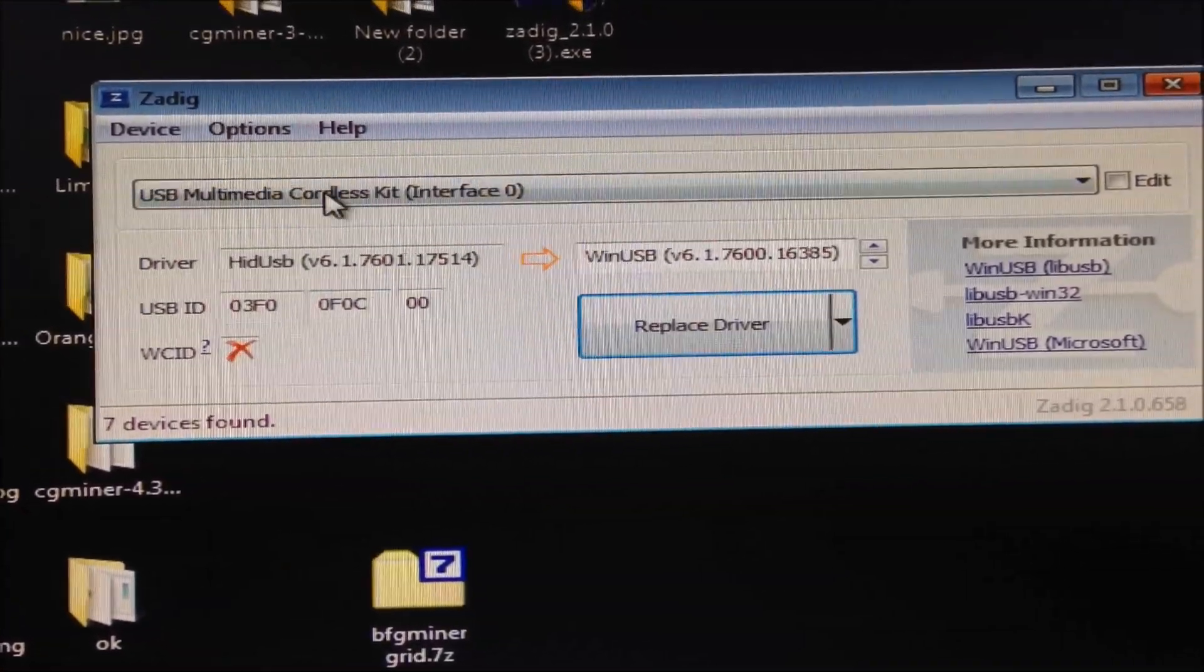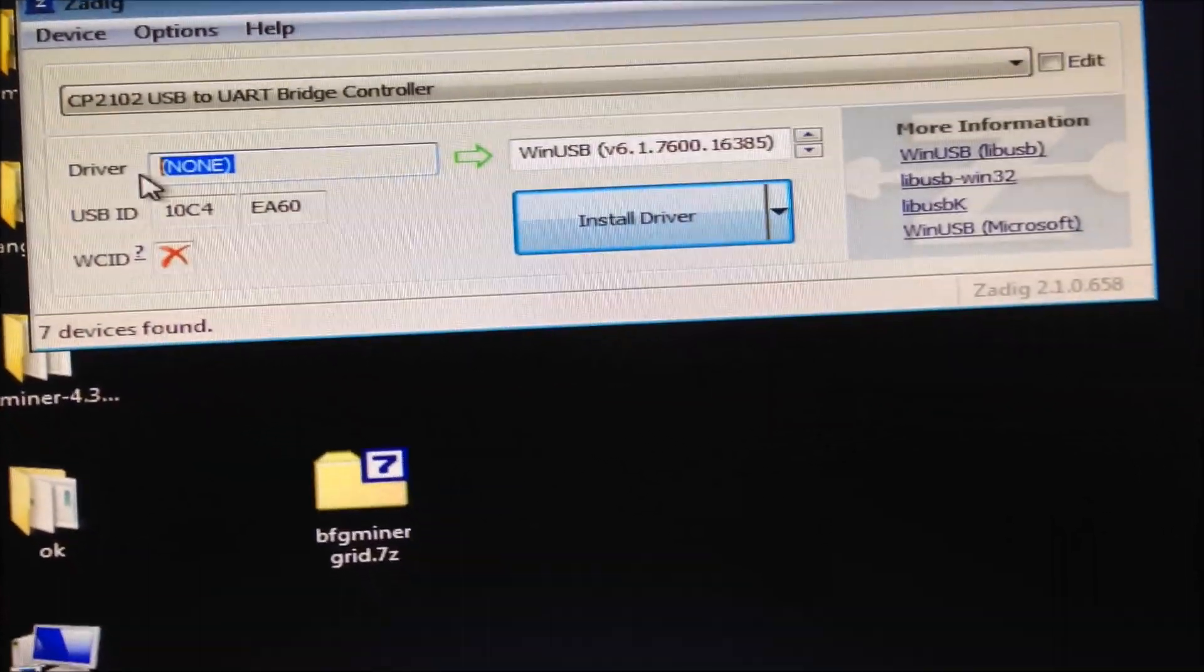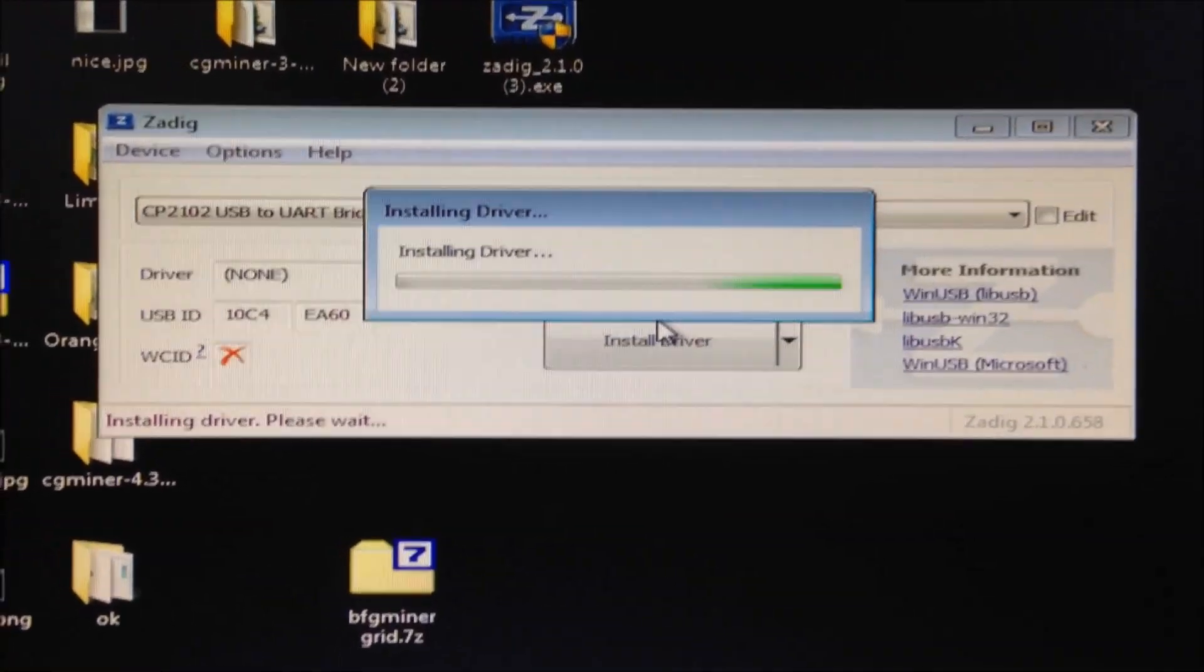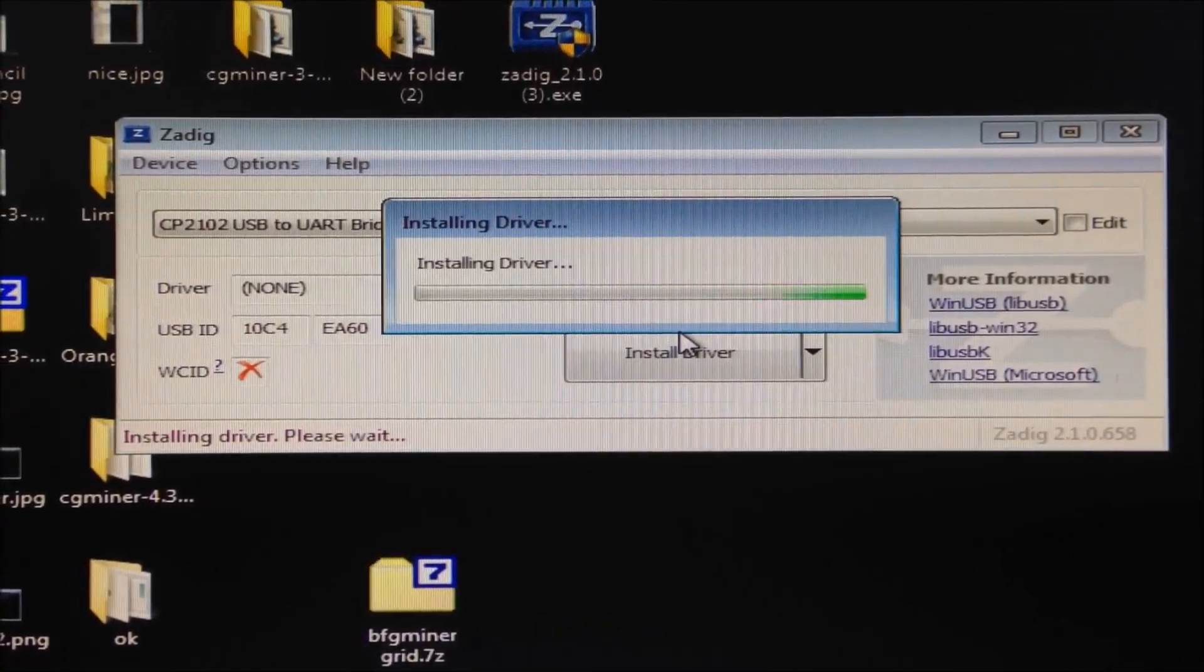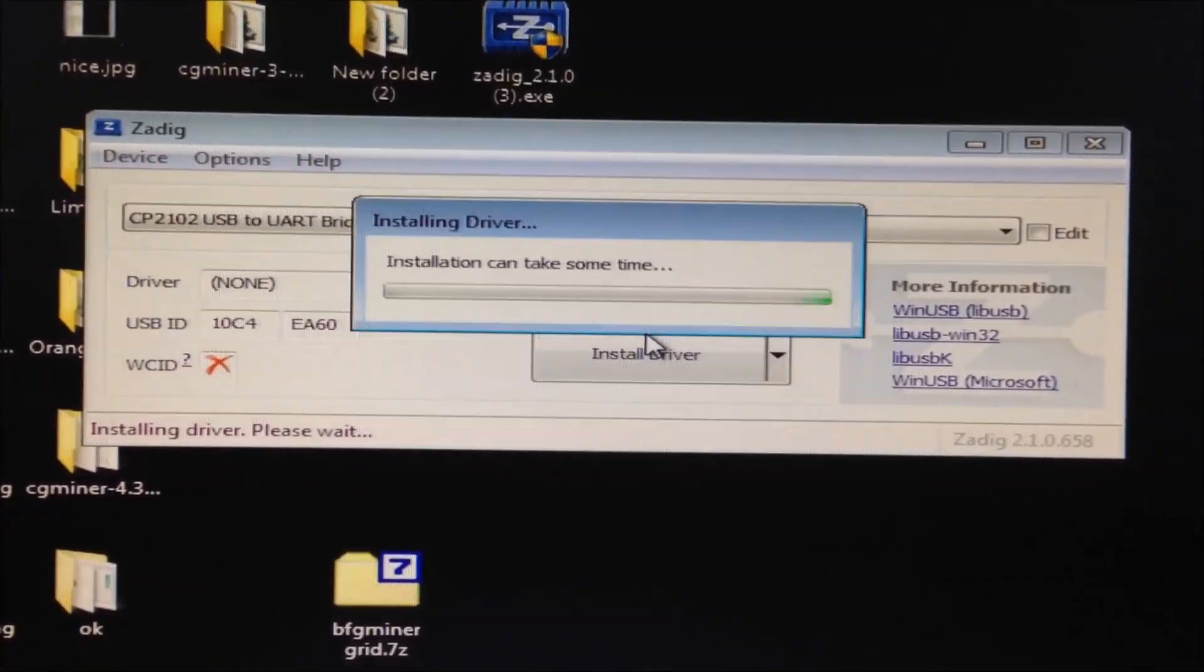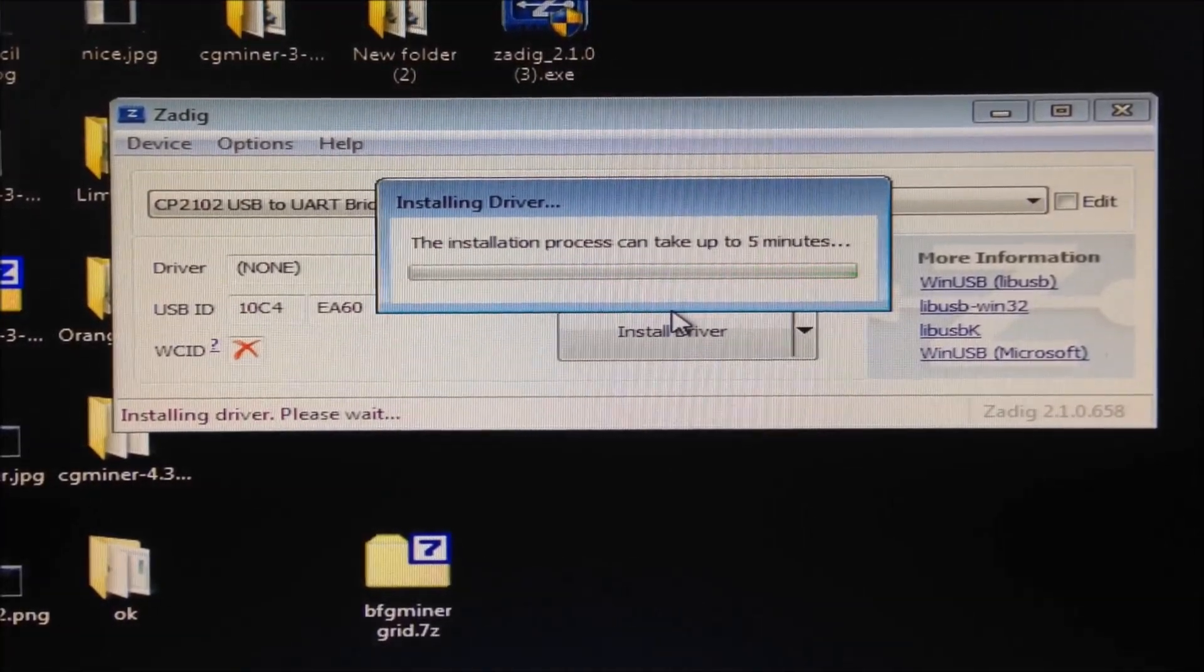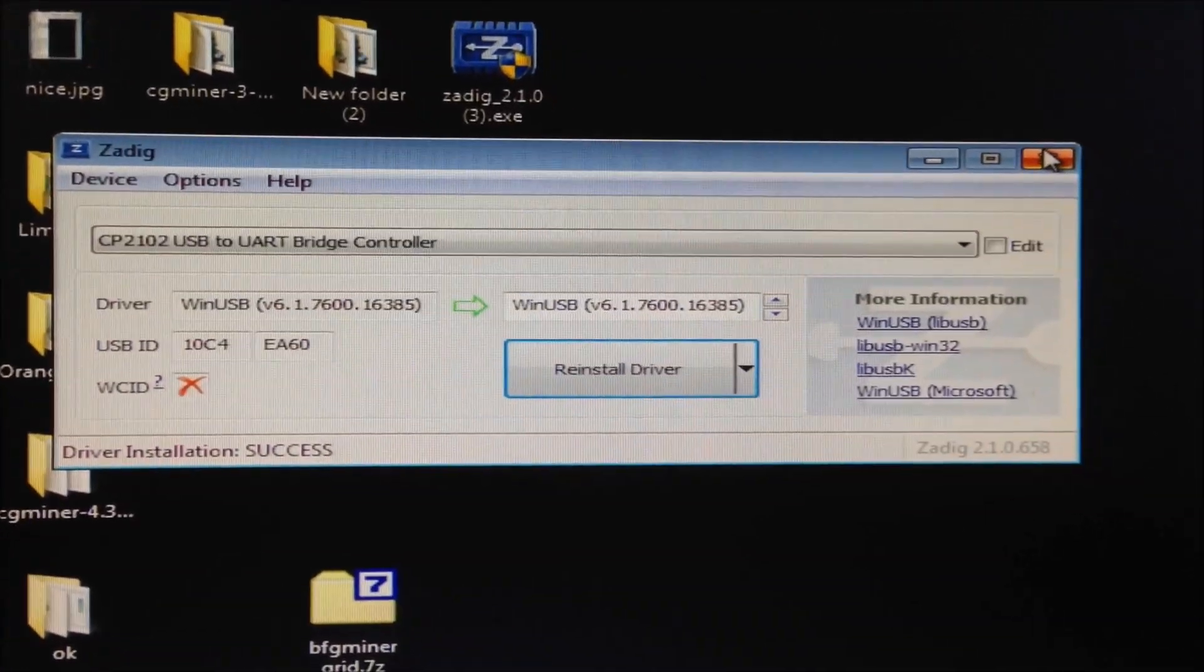We are going to use Zadig WinUSB driver to replace the driver now. So go options, list all devices. Find the CP2102 USB to UART bridge controller. That is our miner. It says driver none. So now we are going to install it to a WinUSB driver. Click install driver. It takes about 2 to 3 minutes. Click close. That is ready.